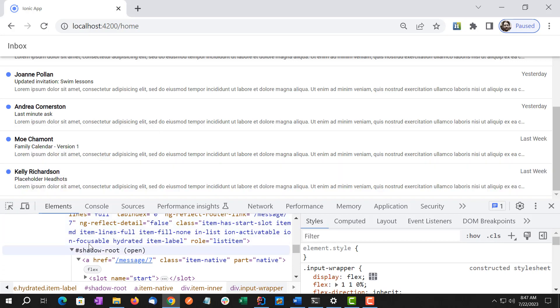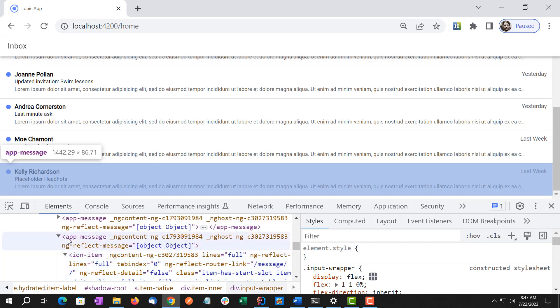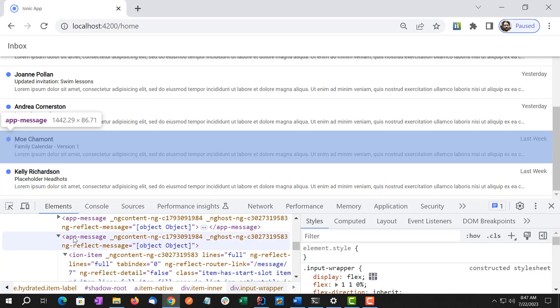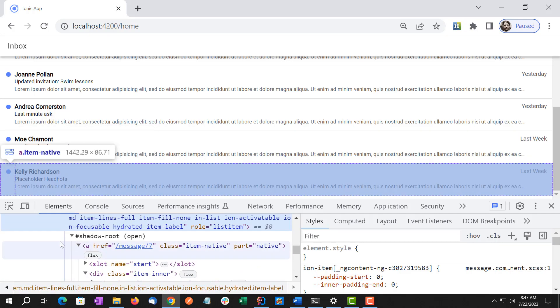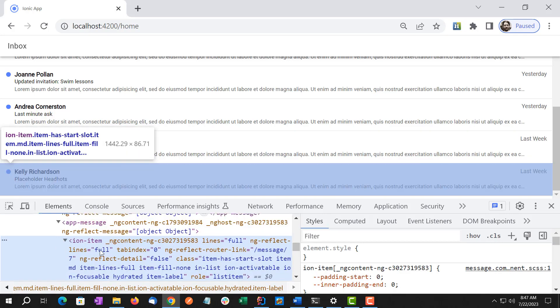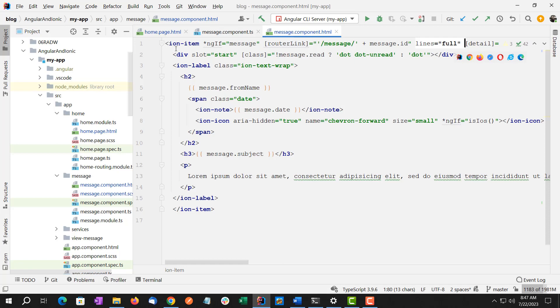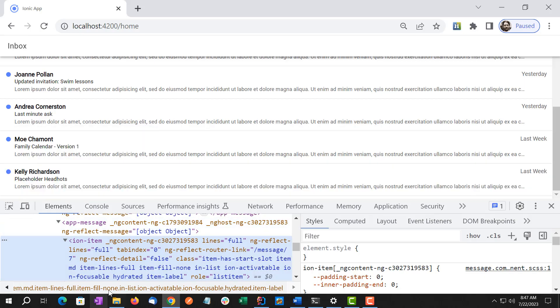So let's look at what's here. Inside the ion-list we have a bunch of app-messages. Inside the app-message is ion-item, just like we were looking at here.